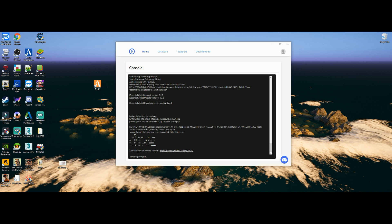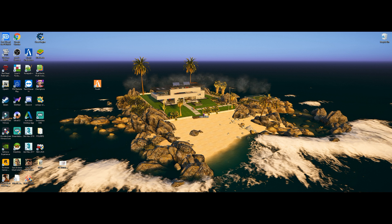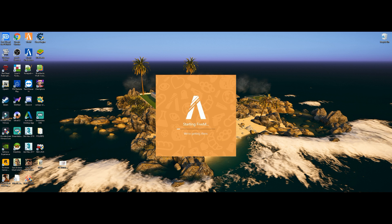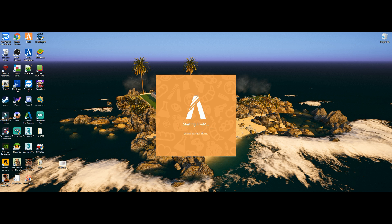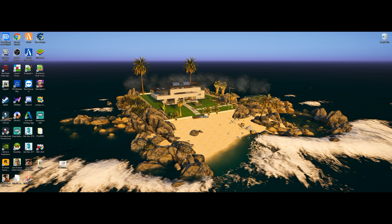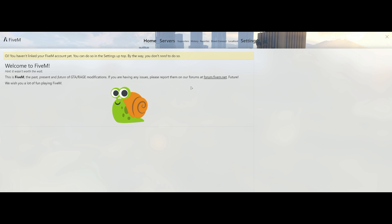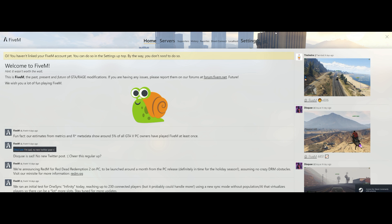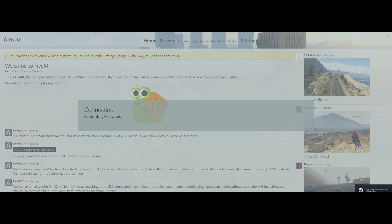Once loading is complete you'll see a little picture at the bottom — you're good to go. Minimize this window, run FiveM by double-clicking it, then click Localhost and that will load you right into your own server.